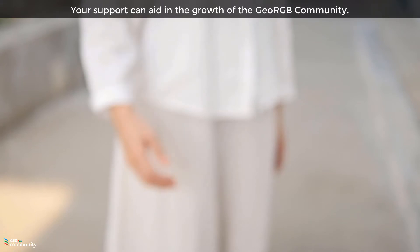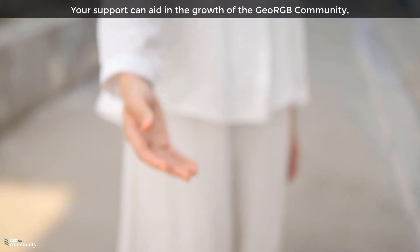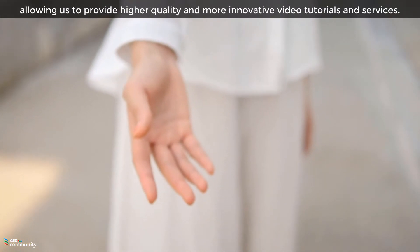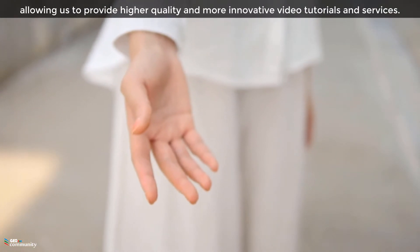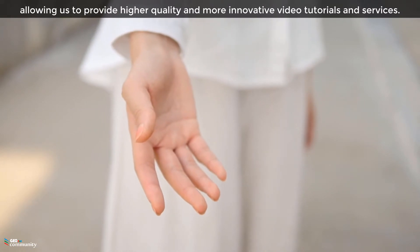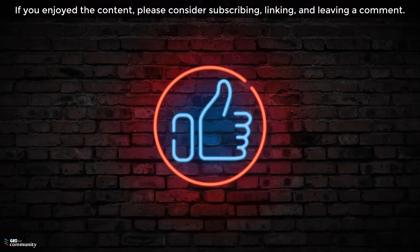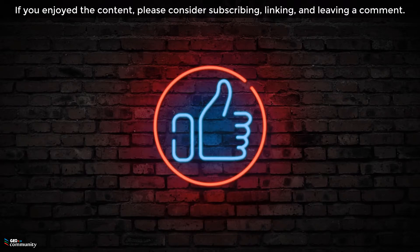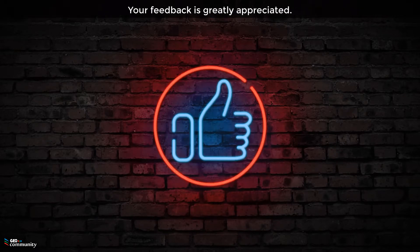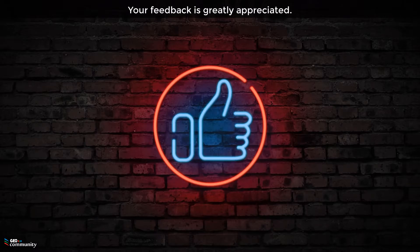Let's join forces to disseminate the information and make it available to all. Your support can aid in the growth of the GeoRGB Community, allowing us to provide higher quality and more innovative video tutorials and services. If you enjoyed the content, please consider subscribing, liking, and leaving a comment. Your feedback is greatly appreciated.